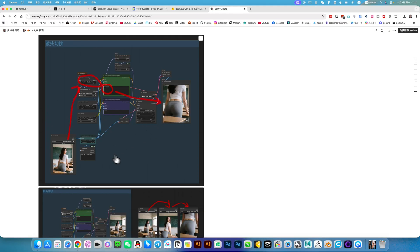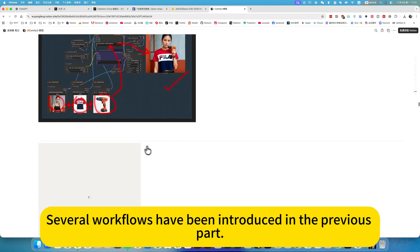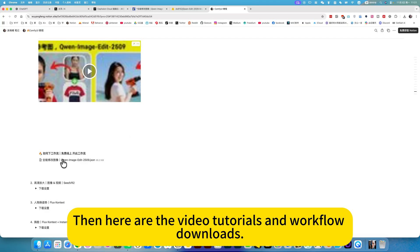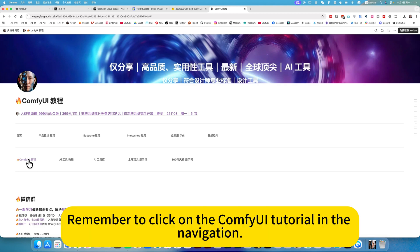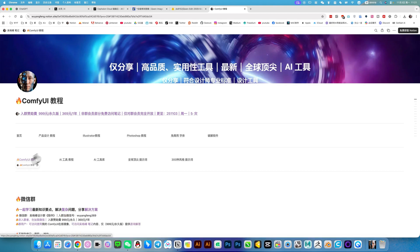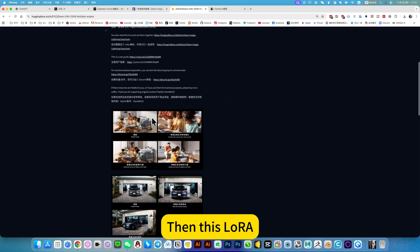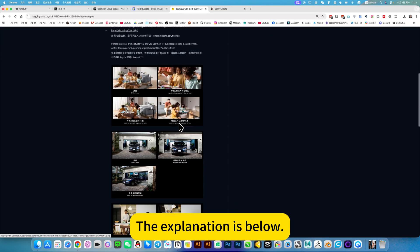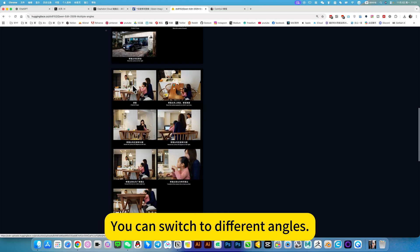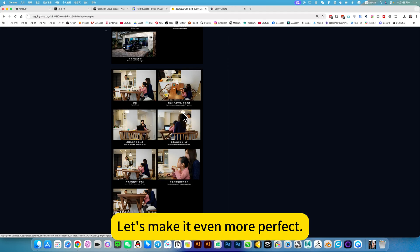Below there are other workflows introduced in the previous sections, along with video tutorials and workflow downloads. This note is suitable for locally deployed users. Remember to click on the ComfyUI tutorial in the navigation, which will redirect you to that location. The LoRA's original location is explained below, along with the use of trigger words so you can switch to different angles, making video generation easier.